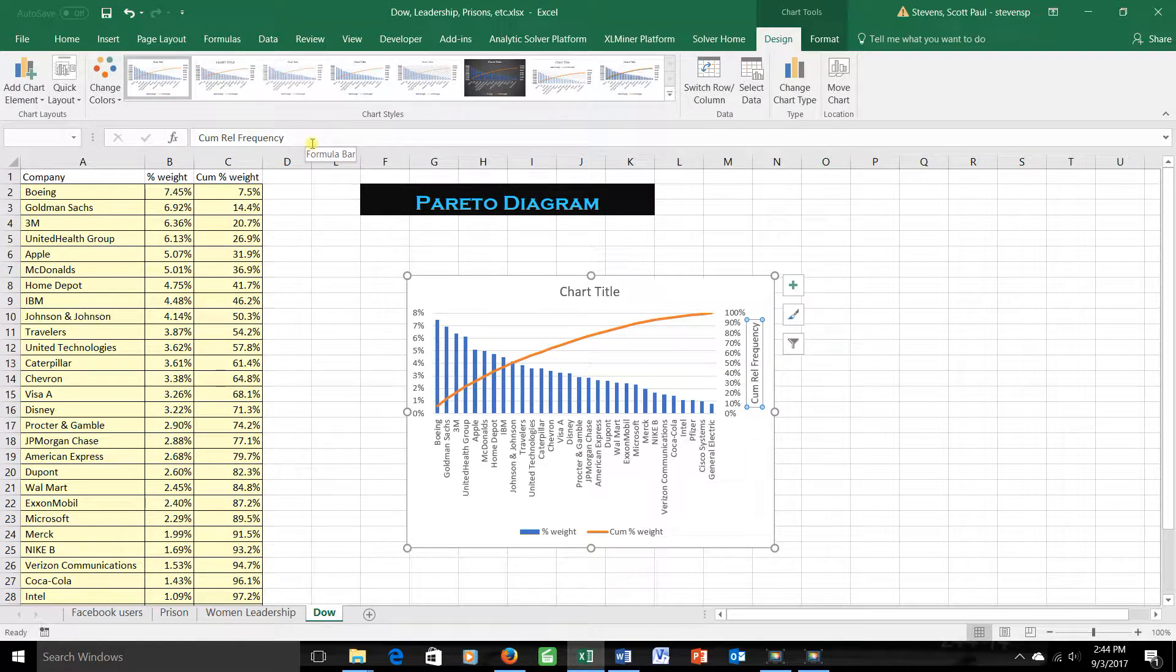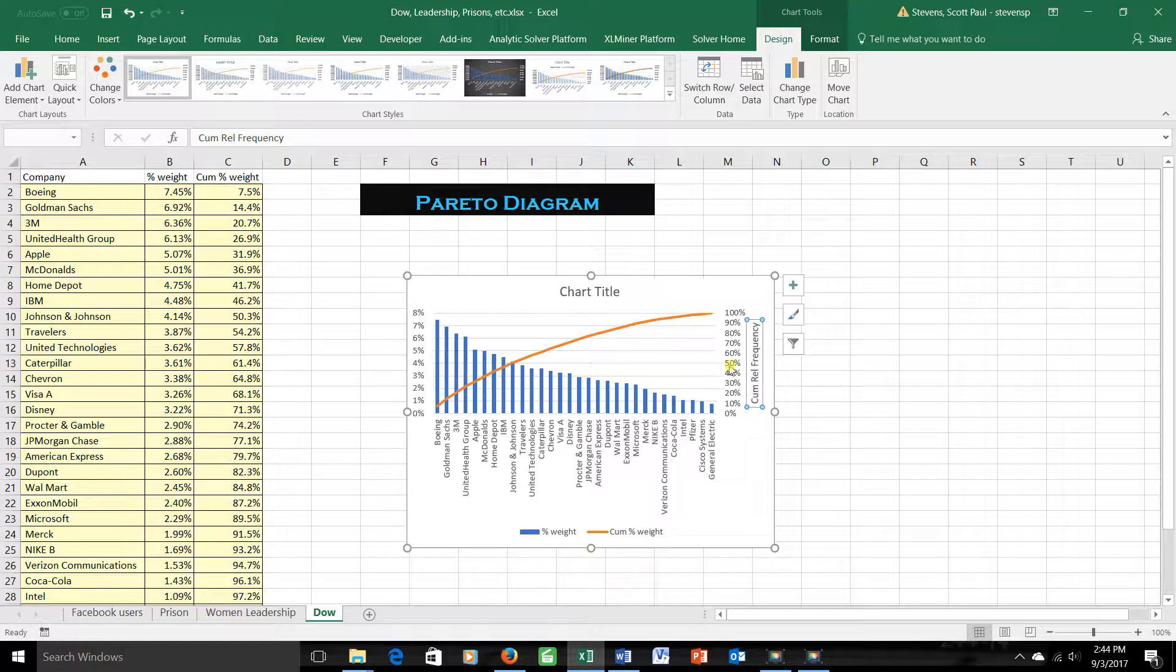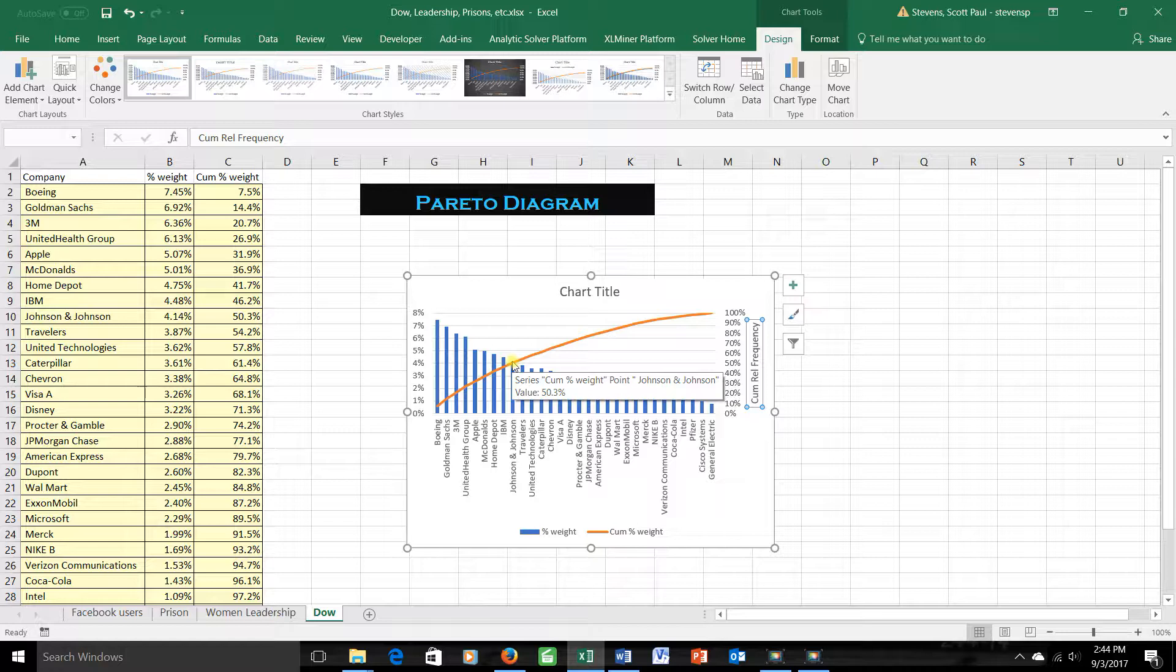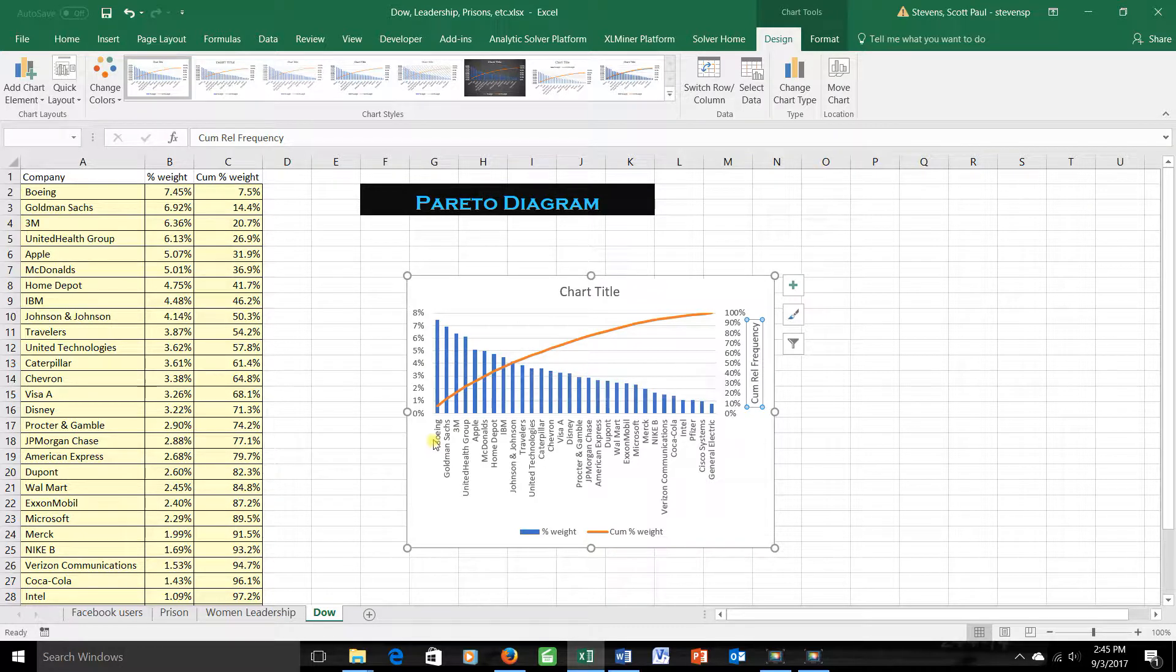Okay. How do you read this thing? Well, suppose I wanted to know how many of these stocks are needed until you get to the 50% mark, where those stocks by themselves would determine half of the Dow index. Well, here's the 50% total. I'm going across to where I see where the orange line hits that, and it hits it here. That means by the time you get to that company, you've totaled up to 50% of the total contribution to the weights of the stocks. So these stocks here, 1, 2, 3,